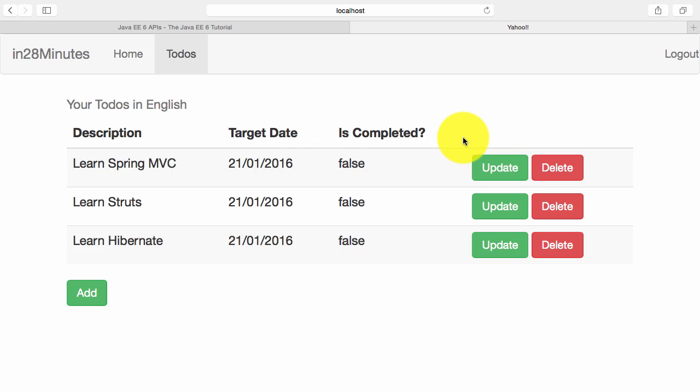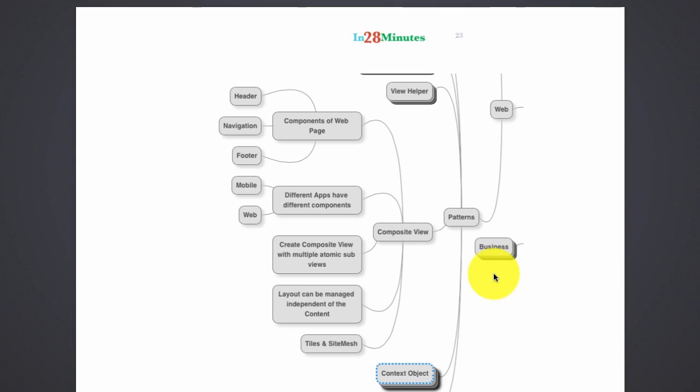So any view contains now two different parts. One is the content, the actual content which I want to show. The second is the layout. Composite view pattern is about separating the layout from the actual content.